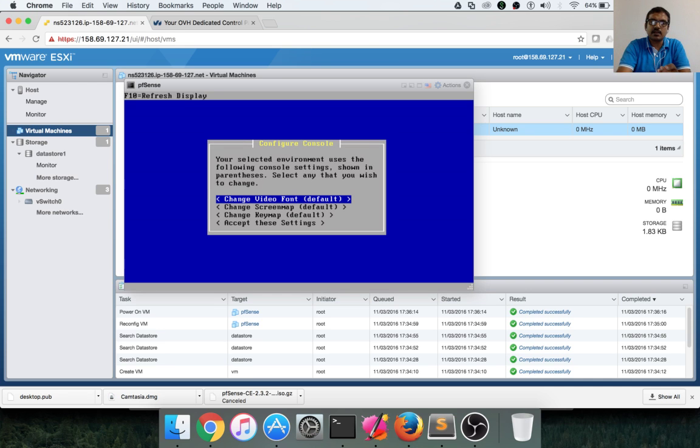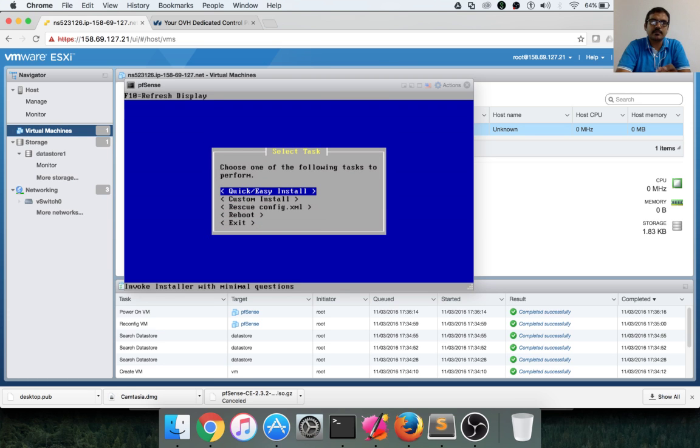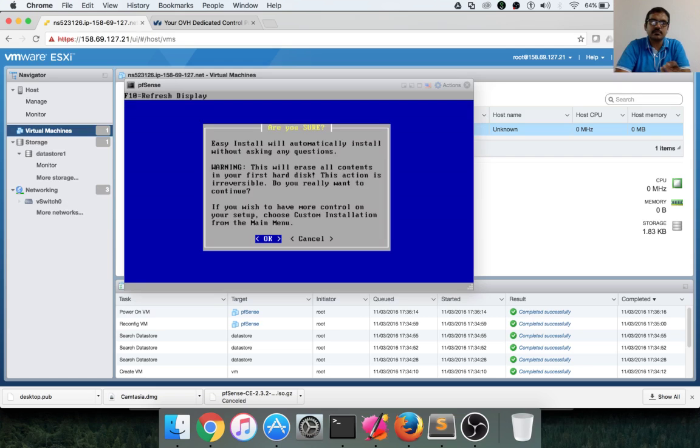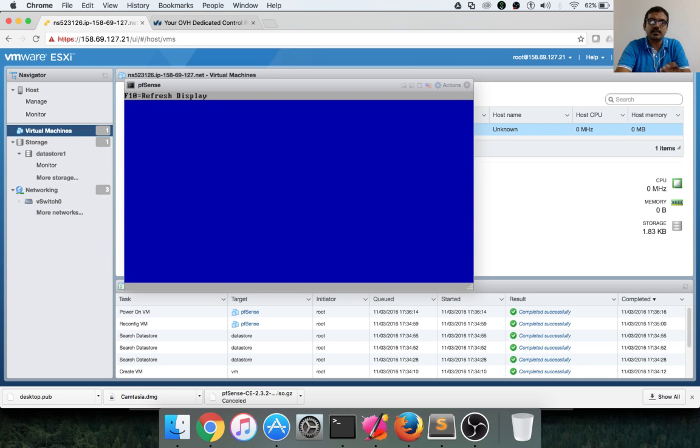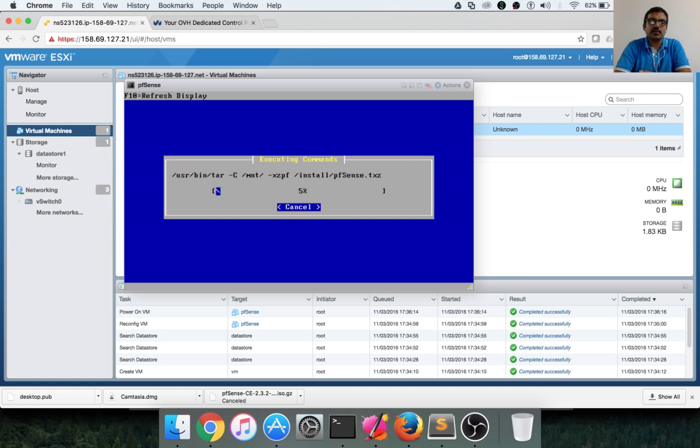And then we have to accept the settings here. Quick or easy install is good enough. Just start that and hit enter and it will start the installation process. Installation does not take very long time. It will be done within no time.